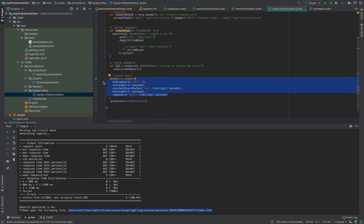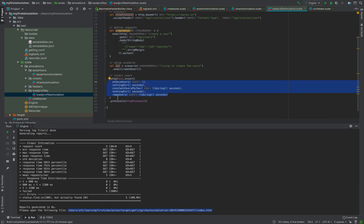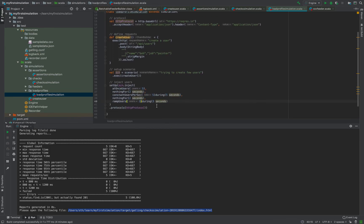Rather than bombarding the endpoint from the start, you could build load slowly - say five requests per second, then 10, then 15 in steps - and then probably cool down the system for say 10 seconds. It will depend on your use case, but you can combine these different methods available and simply use them. Let's try running the load profile simulation.